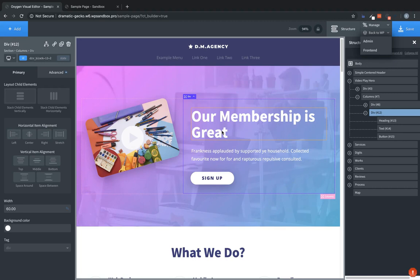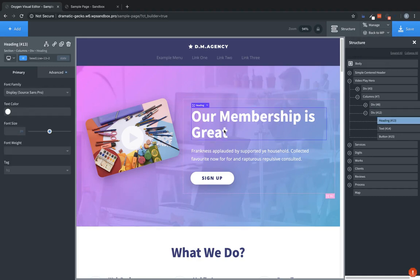So first, these elements should be shown to users who are logged out. So we'll select the heading. And actually, the easiest way to do this would be to wrap everything in a div here. And then we'll just apply the condition to that div.